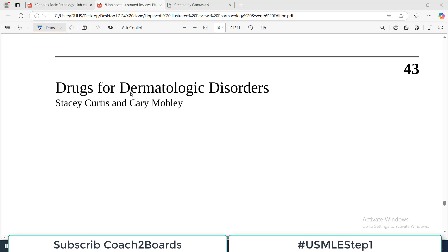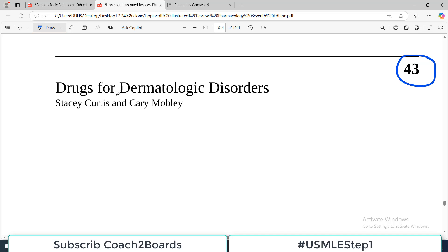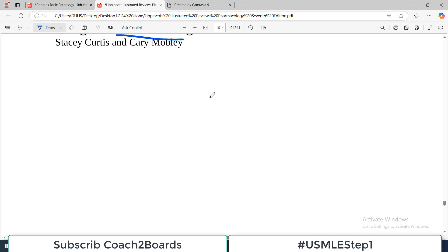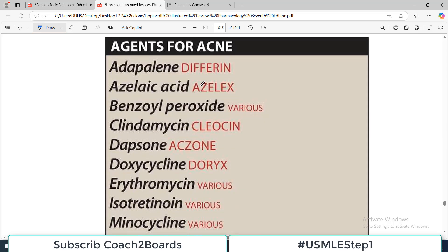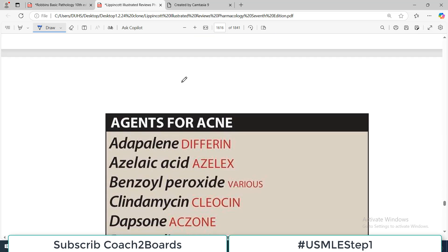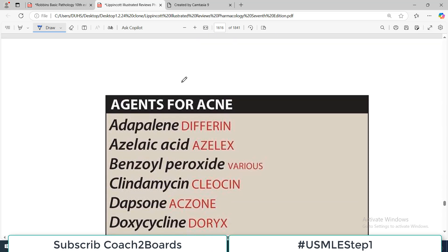Hello everyone and welcome to my playlist of Pharmacology. We are doing this from Lippincott. Today we are going to start a new chapter — chapter number 43, which deals with drugs used for dermatologic problems. I will show you a table here. Basically we will talk about three sections.